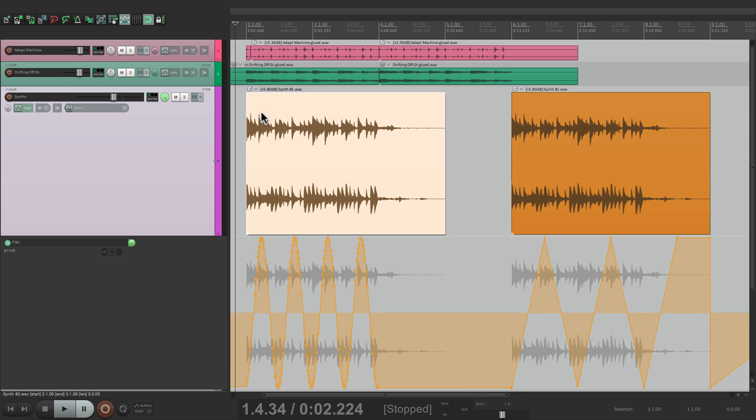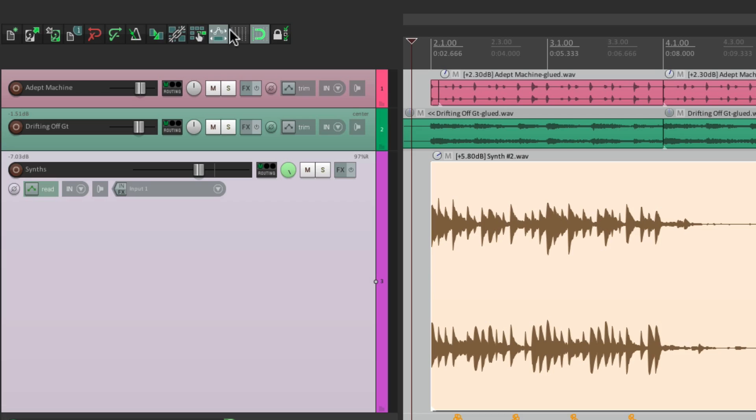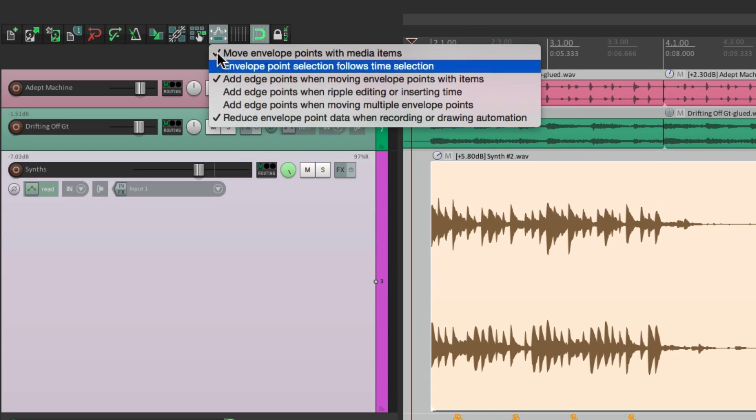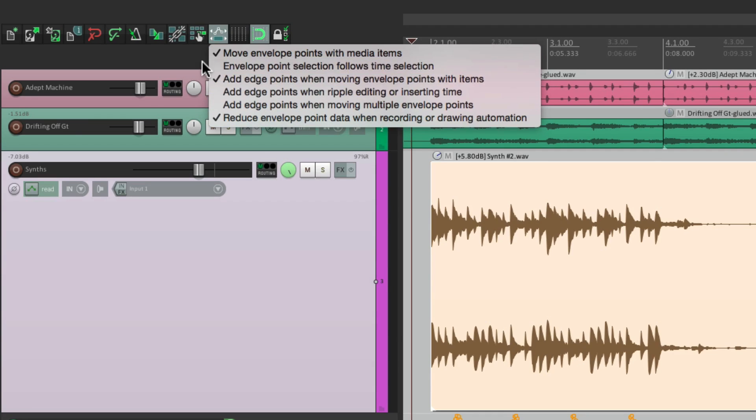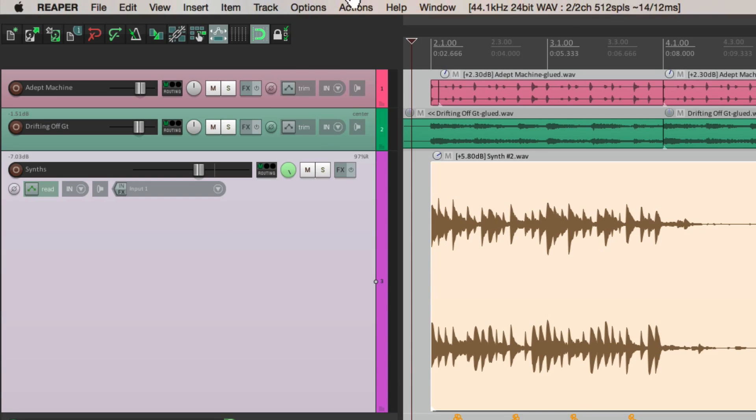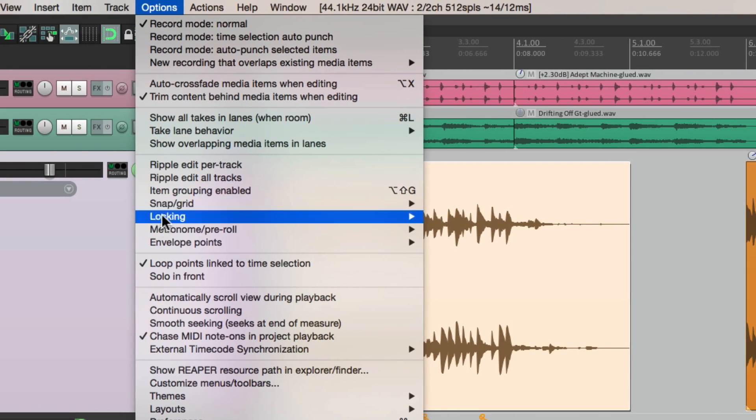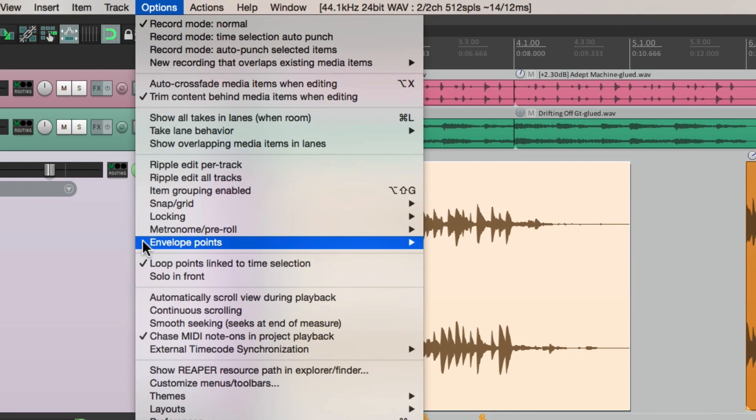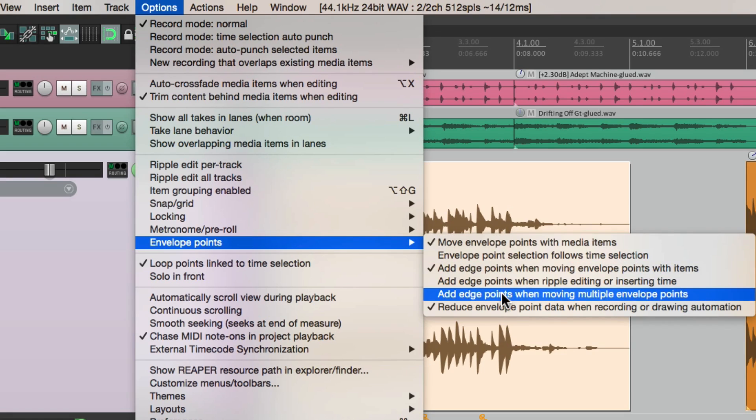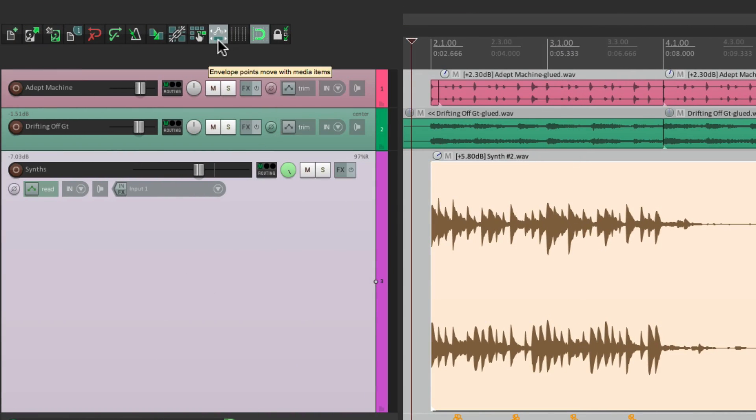There's a few other options that go with this. If we go over here and right-click, we see a menu. Now all these items over here also show up in the Options menu, under Envelope Points, right over here. They're the same options. I'm going to choose them from over here.